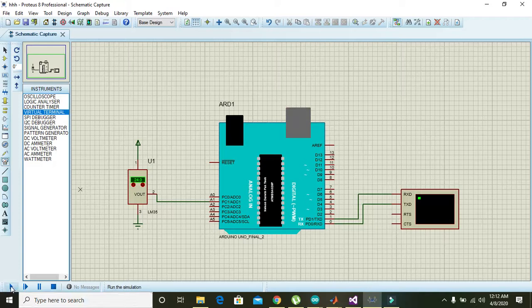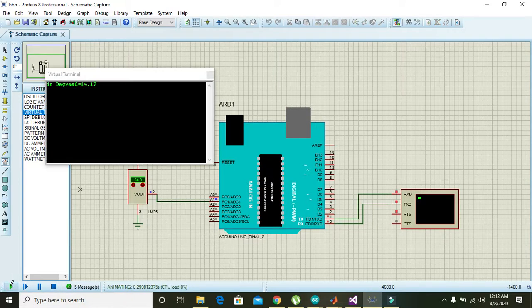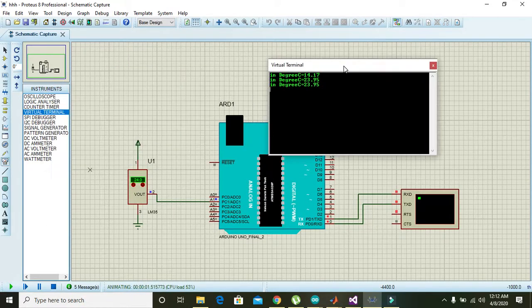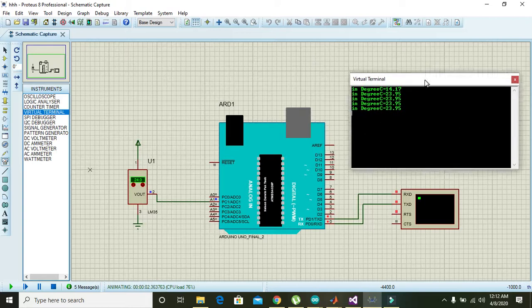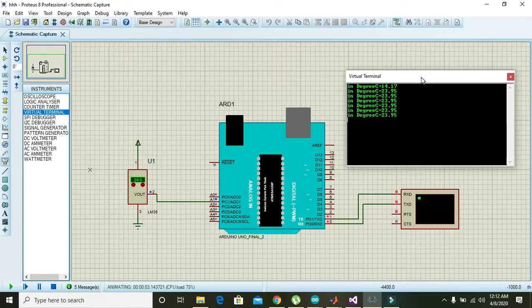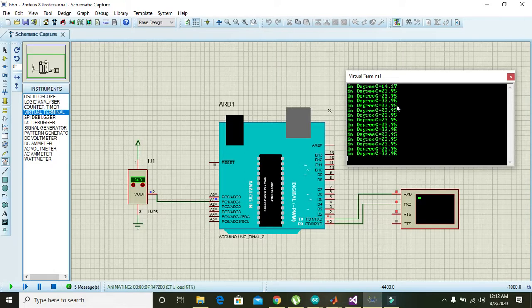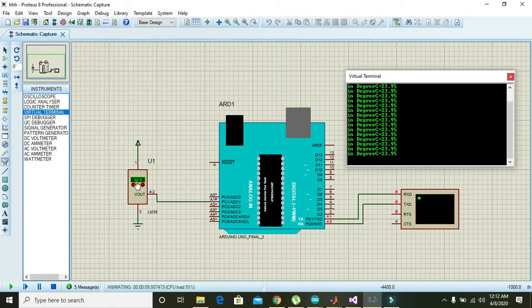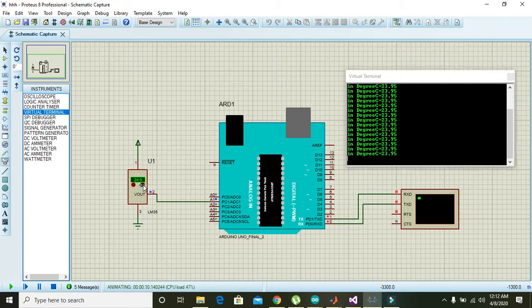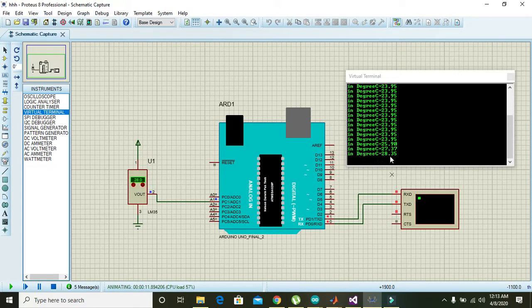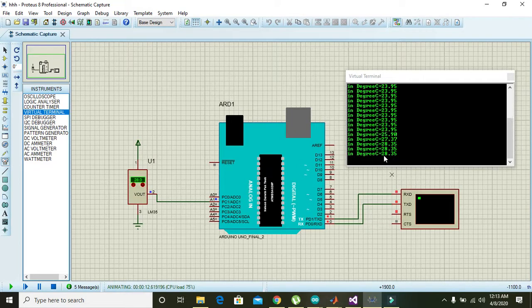We will run it. Now you can see that it is measuring the exact temperature: 14.17, 23.95, 23.95, and it is just close to the 24 degree Celsius. You can also increase the temperature and can see here - now it is 28.35.